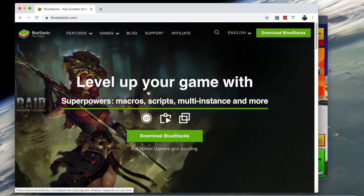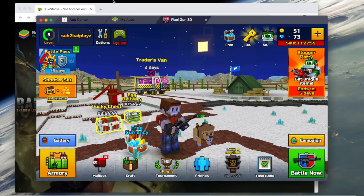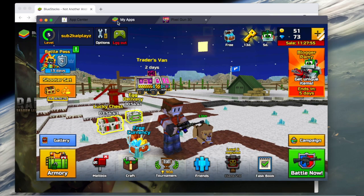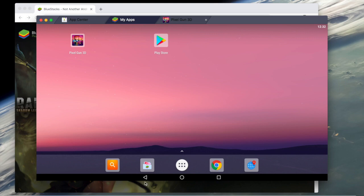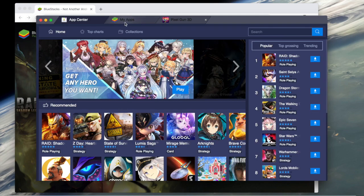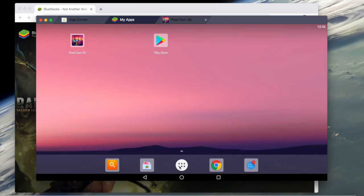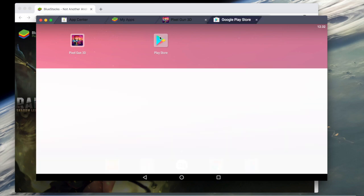It will tell you to log into your Google account, and once you do you should get to this screen which will just show you your apps and stuff. There's an App Center which has more apps, but if you go here you'll go to the Play Store.